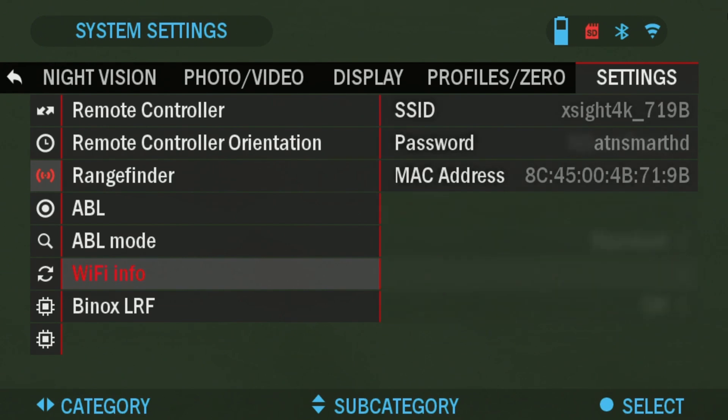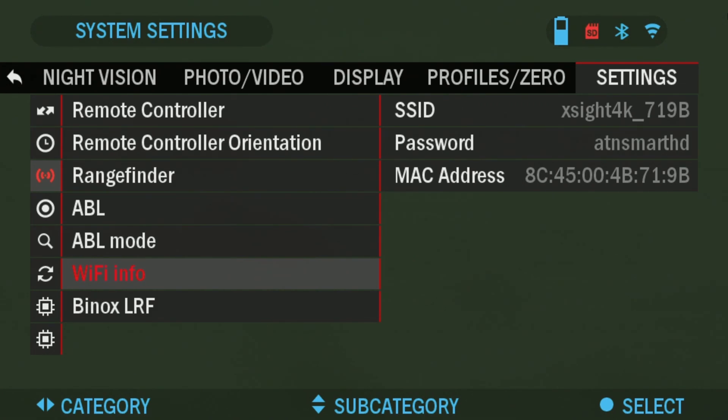So click OK and here on the right side the sub menu you're going to see SSID. It's going to say XA4K, mine is 719B. This is going to be the name of the WiFi network that you're going to be looking for on your phone. So when you hit settings and WiFi on your phone, this is the name of the network you're going to be looking for.